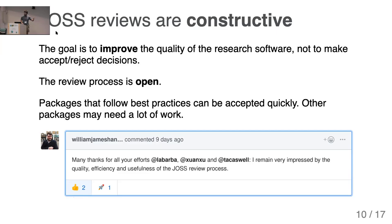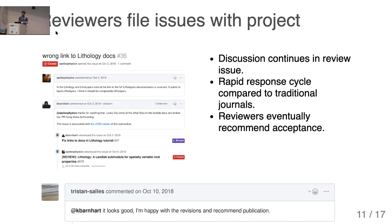A lot of authors find that this review process is really constructive. Reviewers file issues with the project — GitHub does that kind of linking automatically back to the JOSS review thread. This discussion continues until it converges and reviewers say the project is ready for publication.